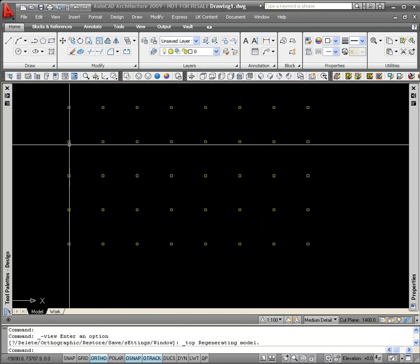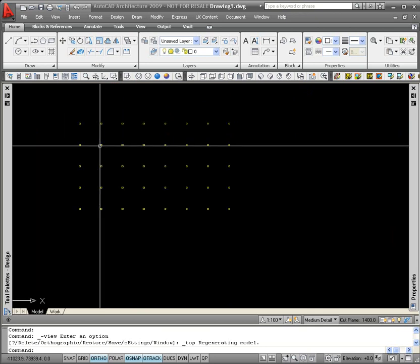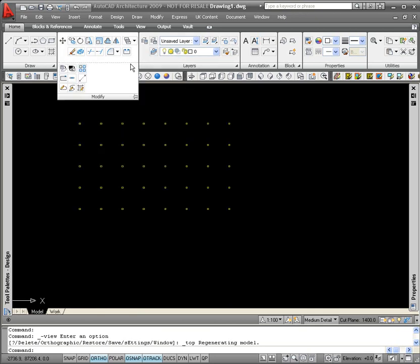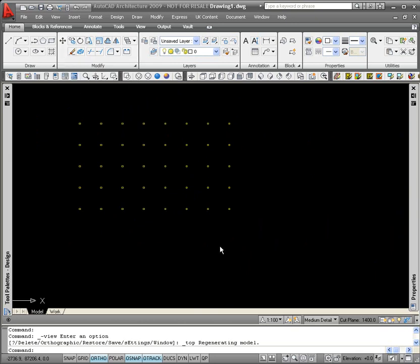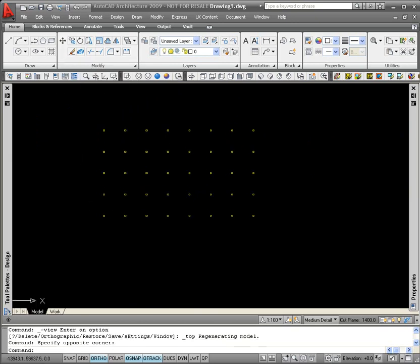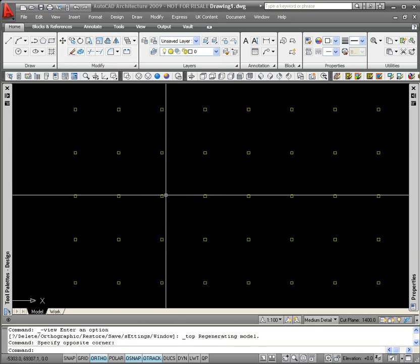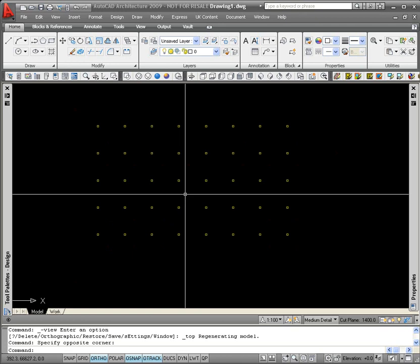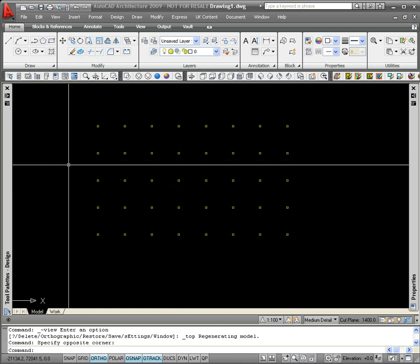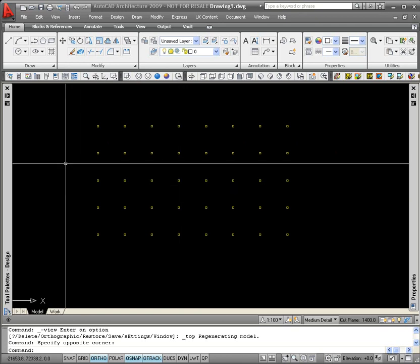The same result could be achieved by using the standard AutoCAD Array command. I think this is a simpler and quicker way and you get a visual representation of what your grid's going to look like.